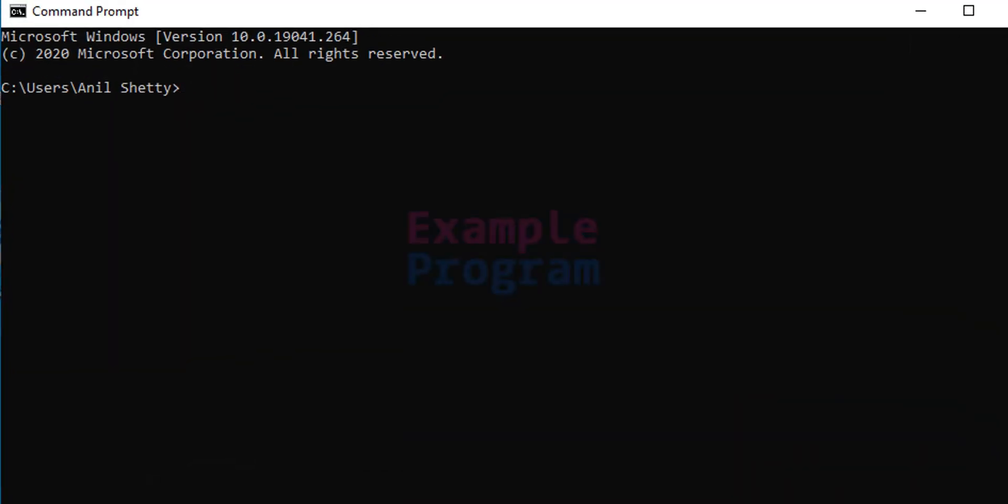The first thing that we do is we will make sure that we have the latest version of Python package installer, that is pip, installed in our computer.